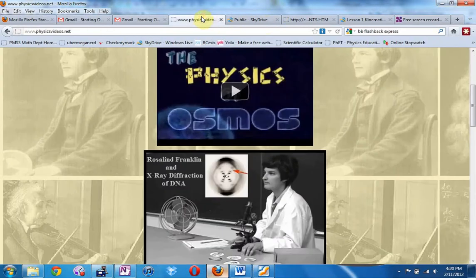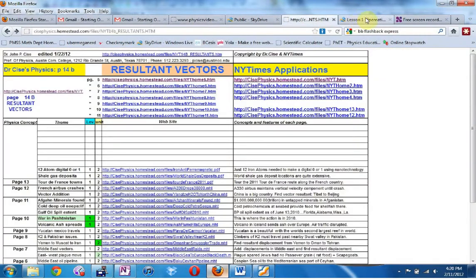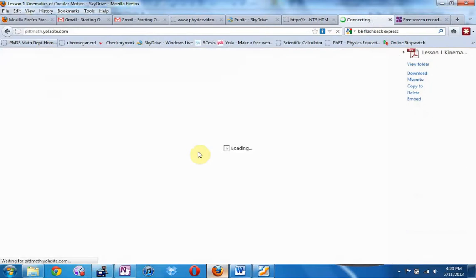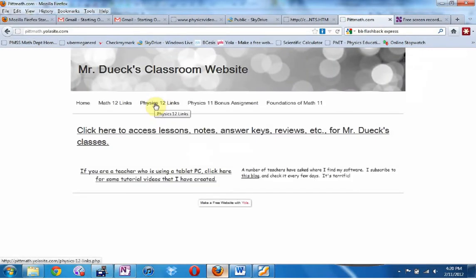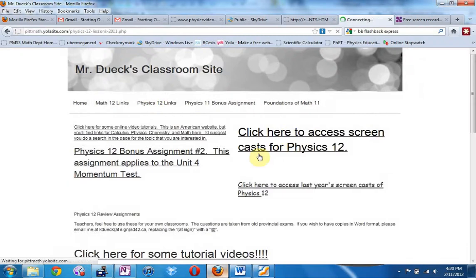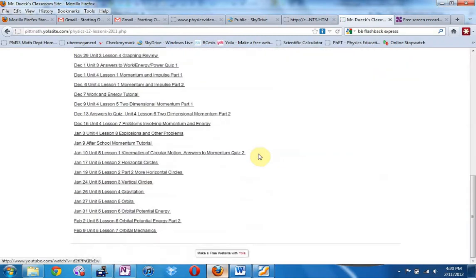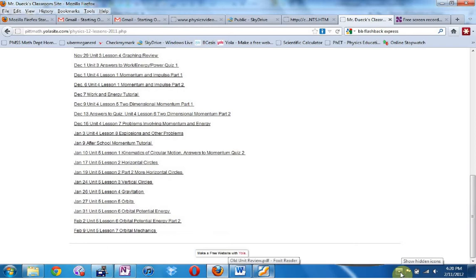I already showed you my PIT Math website. If students click on Physics 12 links, then 'Click here for the screencasts,' this is where I put the links to the lessons. Hopefully that answers all your questions — if you have any more, give me another email. I am going to upload this to YouTube and send you the link.